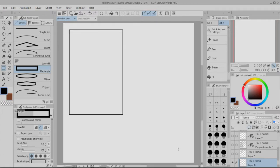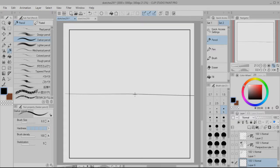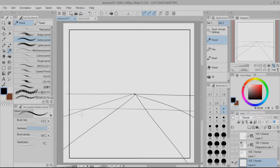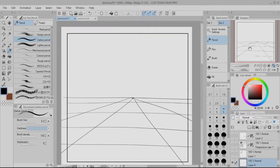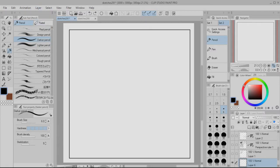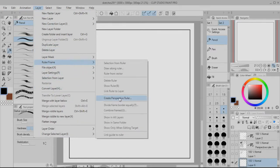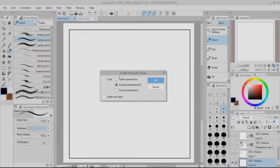The first thing I did is create a little box — it doesn't have to be perfect, you can use the rectangle tool for that. Instead of drawing a horizon line and vanishing points manually, which is pretty tedious, in Clip Studio I'll use the perspective ruler. To create one, go to Layer > Ruler/Frame > Create Perspective Ruler. You can then select one-point, two-point, or three-point perspective. I'll go with two-point for now.